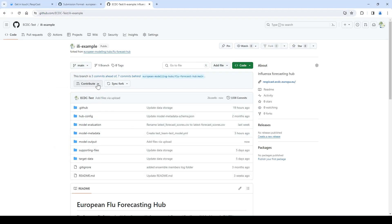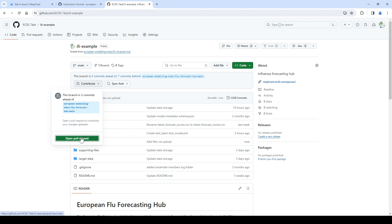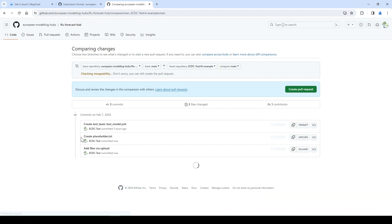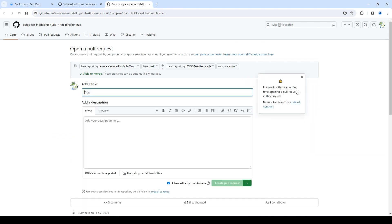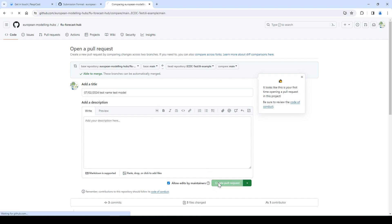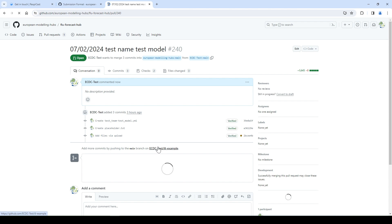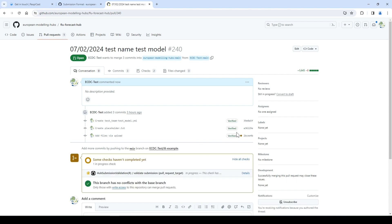Since you are still in your fork, you want to contribute your changes by clicking contribute and open pull request. Here you can add your title. We suggest you put your team name, model name, and date of submission as title for your pull request. Finally, click pull request.